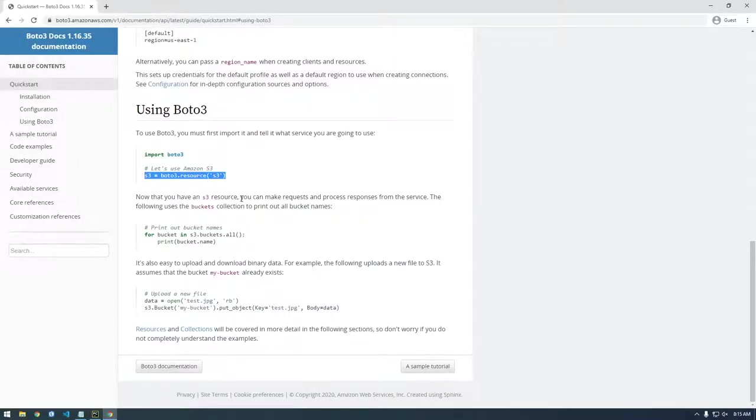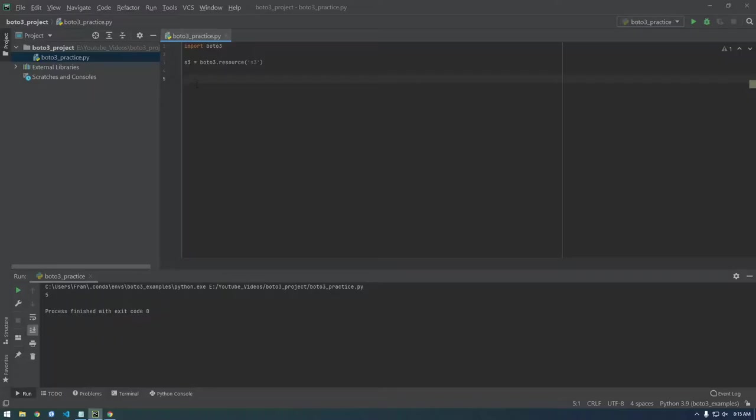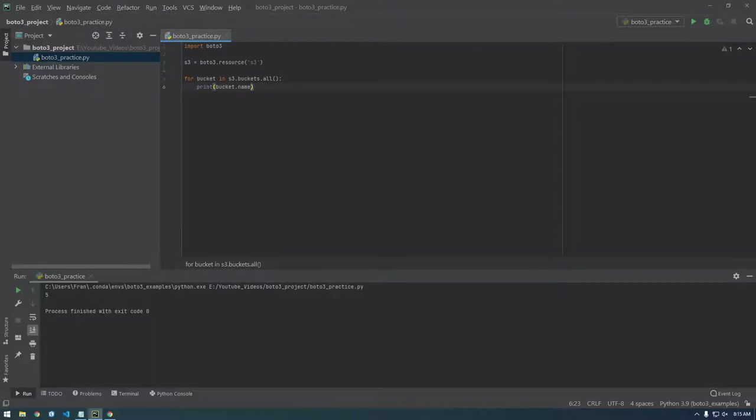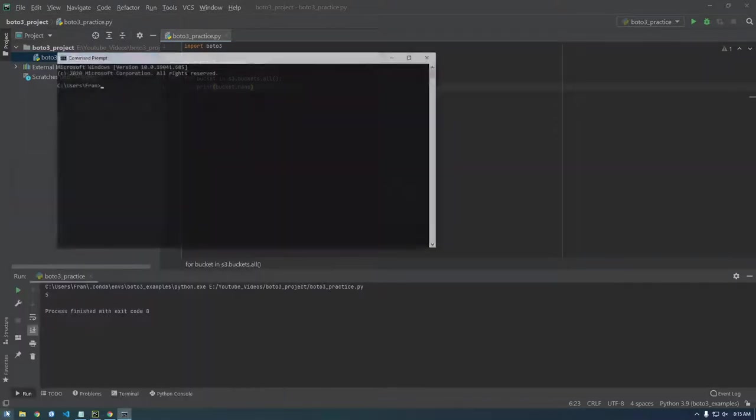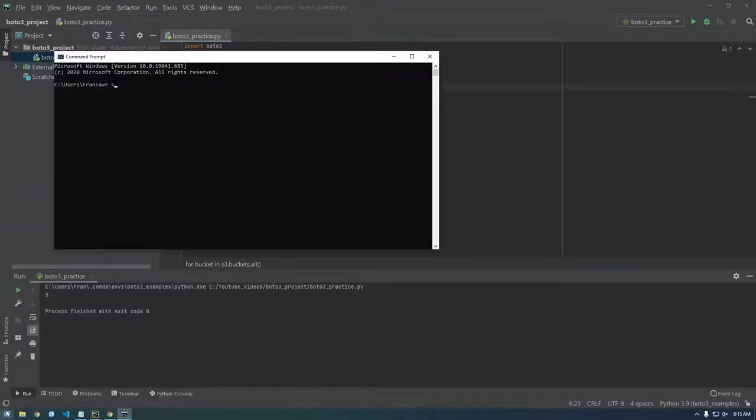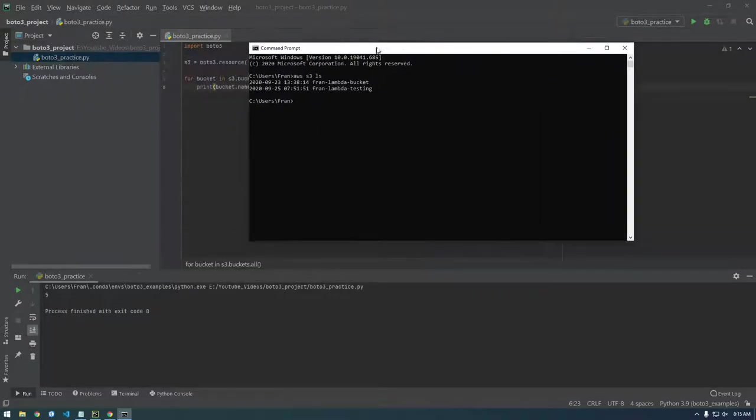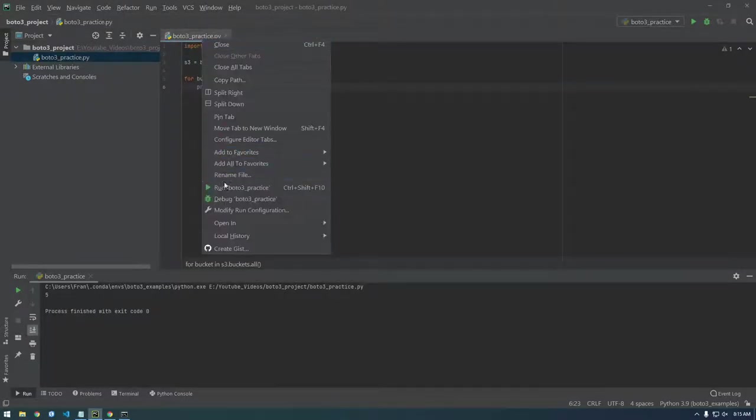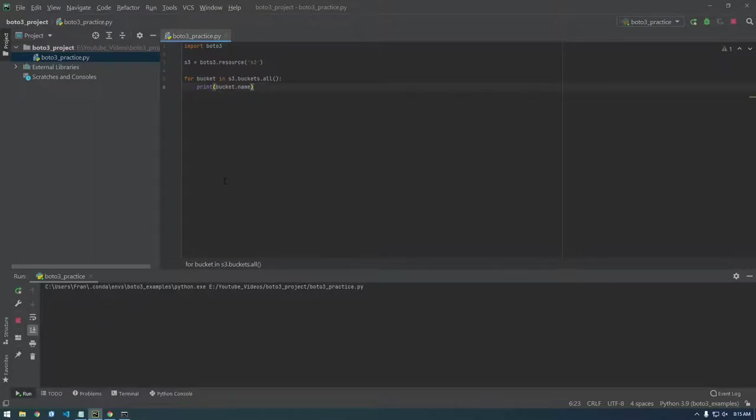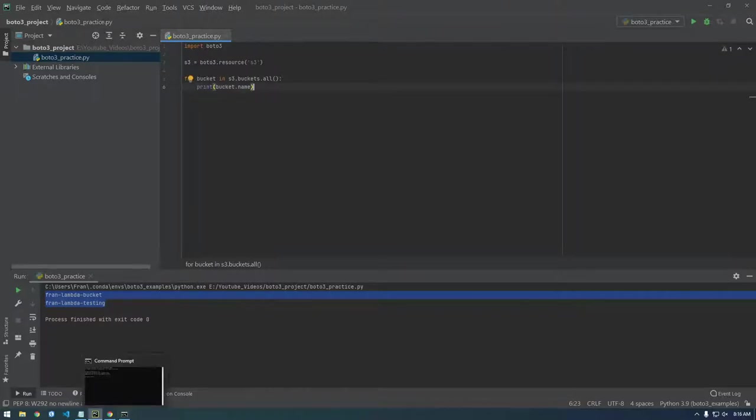Now that you have an S3 resource, you can make requests and response. All right. So let's try this. This is confirmation that Boto3 is actually working and it can find our stuff. So this should print out the same thing as this, right? If it's configured correctly, we should see this. Okay, cool. So now we have Boto3 and it's working with our AWS account.